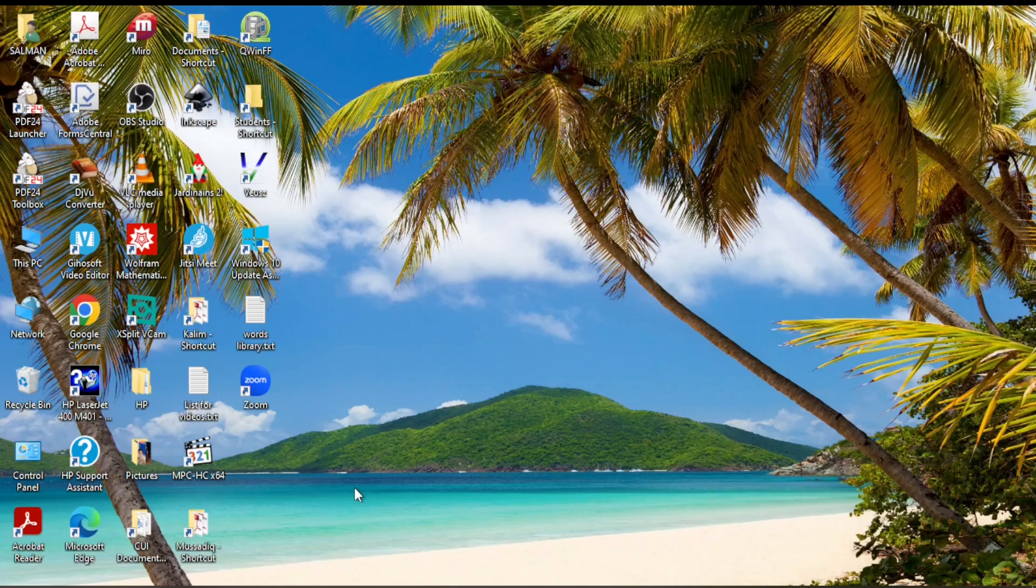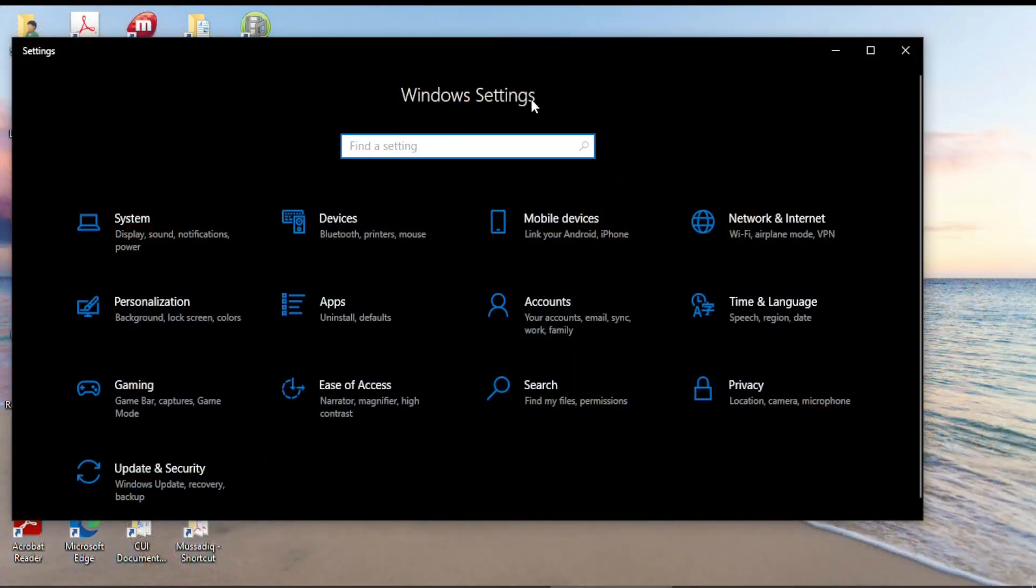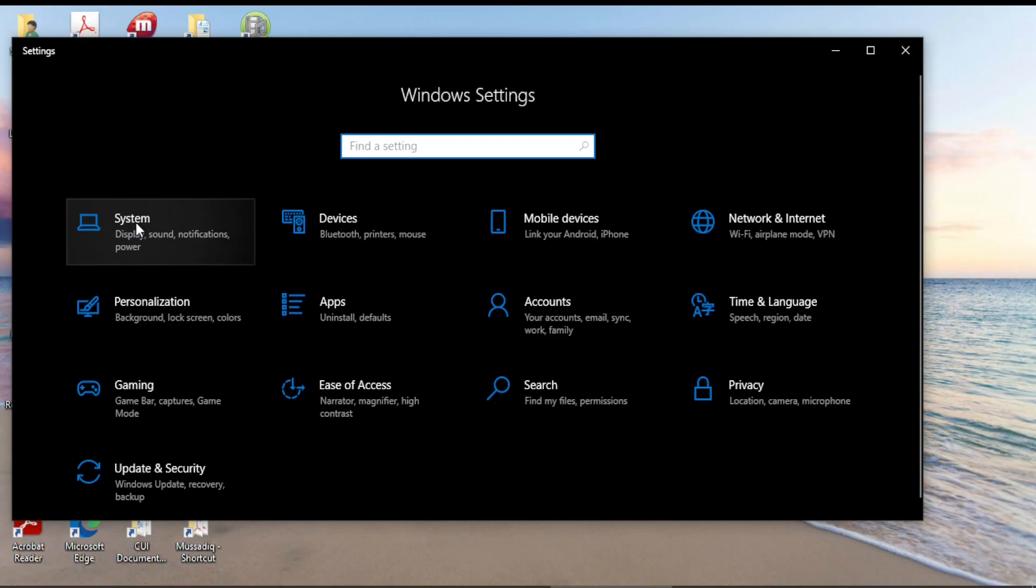So with this aim, press Windows and I button on your keyboard together and come to Windows settings. And then on Windows settings, click on System.